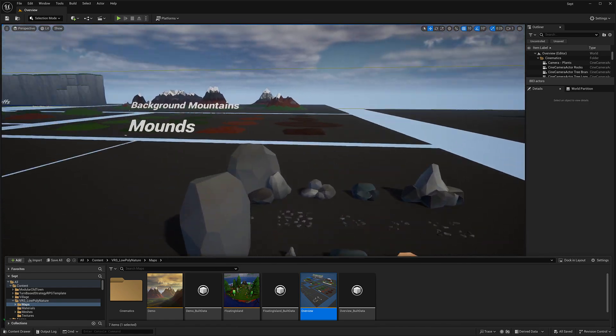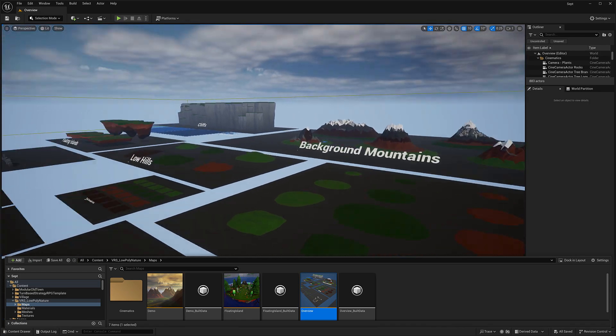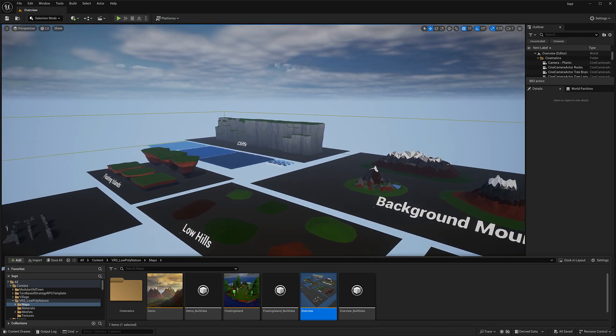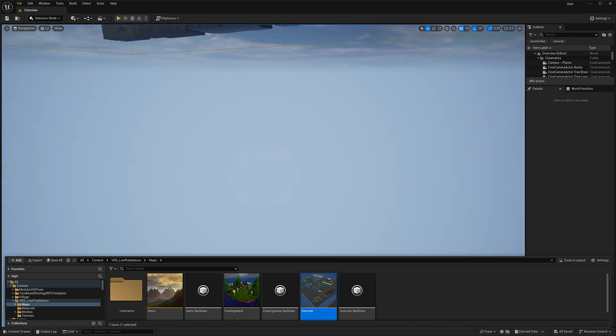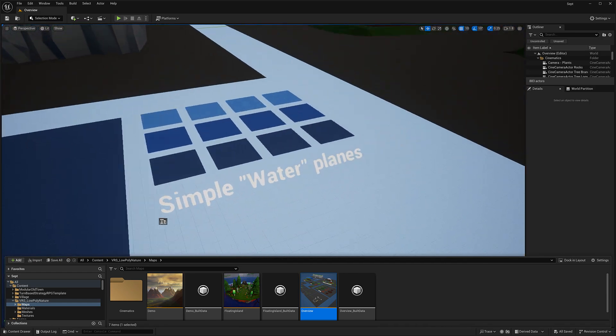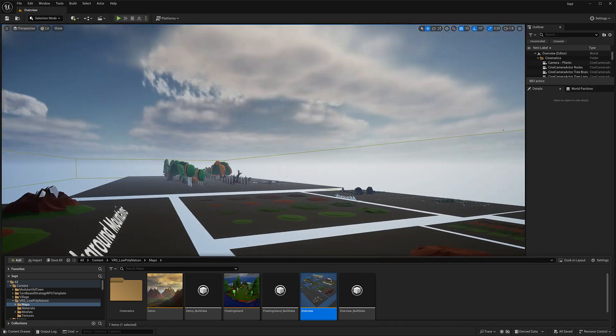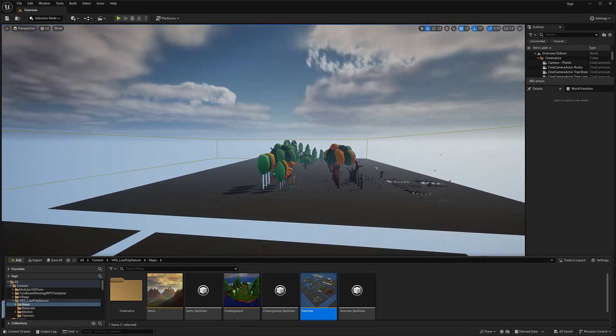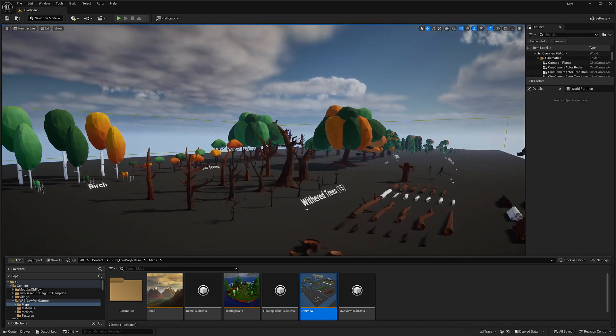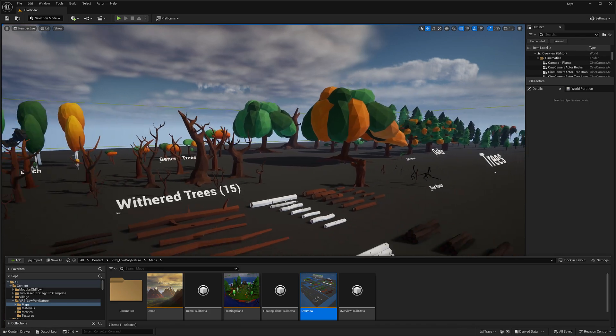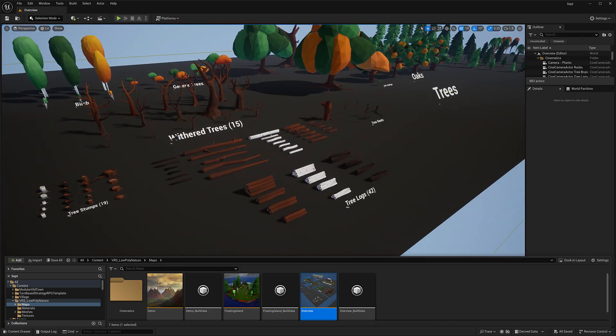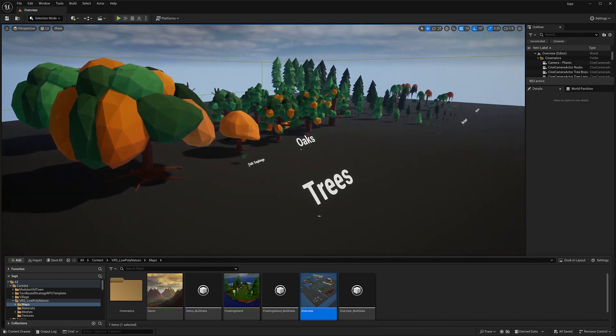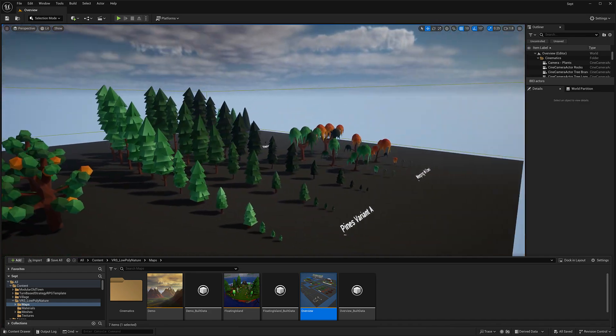And then over here, we have 35 different rocks, a variety of mounds, hills, backgrounds, cliffs, floating islands. Let me just quickly zoom over here, find out what this stuff is. Water planes. And then we go over here, and this is where our plethora of trees are, both with and without stuff. Got wither trees, stumps, tree branches, tree logs, and so on. And then all of the various different trees.